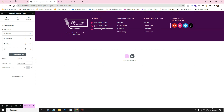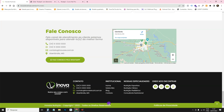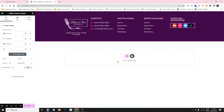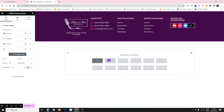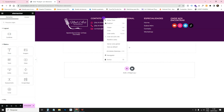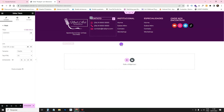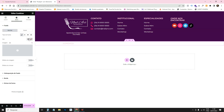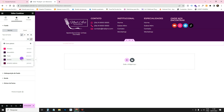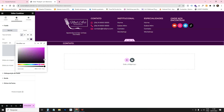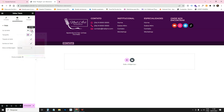Now let's add the bottom bar. Add a new flexbox container with the arrow on the side (horizontal). Drag a Heading widget into it, duplicate it, and drag the second one in. Style this container's background to a slightly darker purple to differentiate it from the section above.